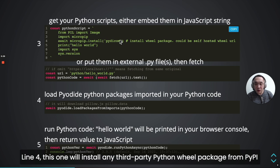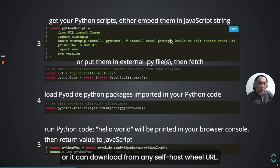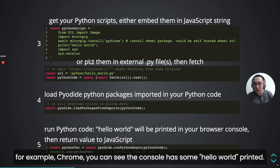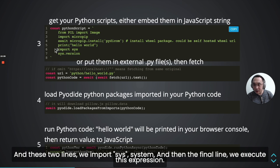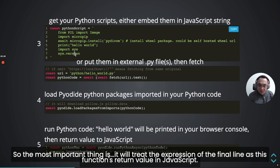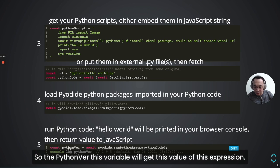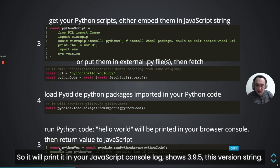Line four will install any third-party Python wheel package from PyPI, or you can download from any self-hosted wheel URL. Line five will print 'hello world'. If you open your browser — for example, Chrome — you can see the console has 'hello world' printed. These two lines import the sys module. Then the final line executes an expression. The most important thing is the final line's expression becomes the return value of the runPython function call in JavaScript, so the Python variable will get this value.